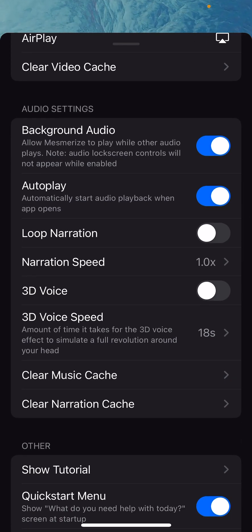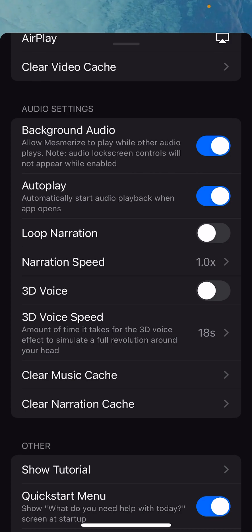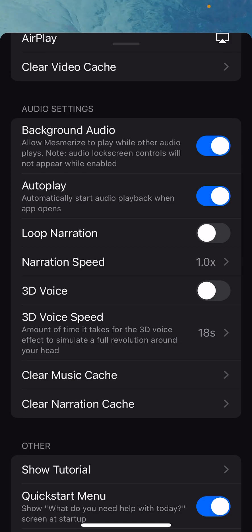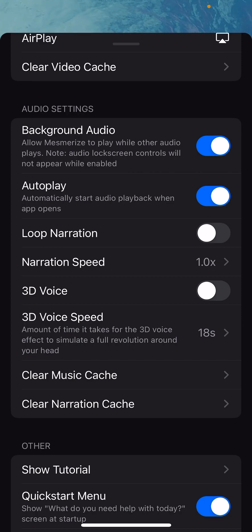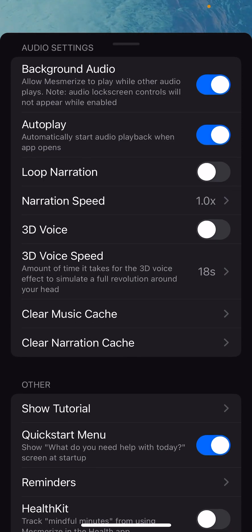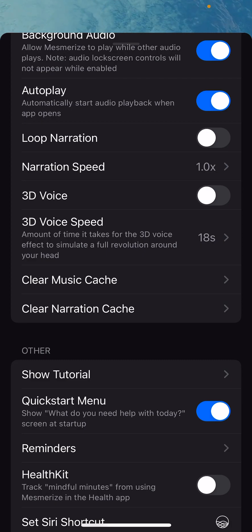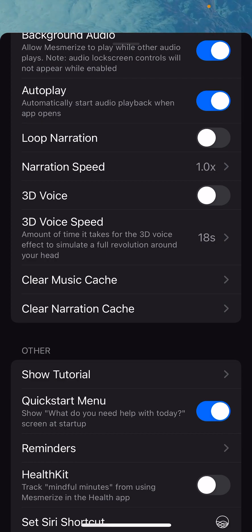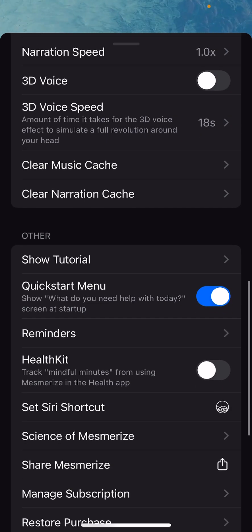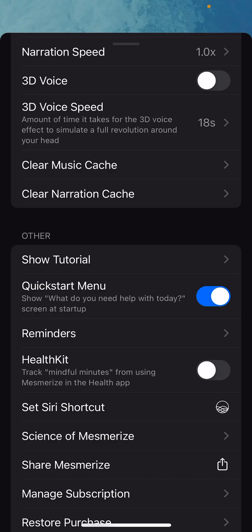Audio settings — a couple of robust options. You can use background audio, which is another unique Mesmerize feature: you can play Mesmerize audio while other audio plays. So if you're listening to a podcast or a YouTube video, you could listen to both simultaneously. You can choose whether Mesmerize autoplays when you open the app, loop the narrations, choose the narration speed, and choose 3D voice. 3D voice simulates the voice moving around your head and you can control how fast it moves — by default, one revolution every 18 seconds. You can also clear the music cache and the narration cache.